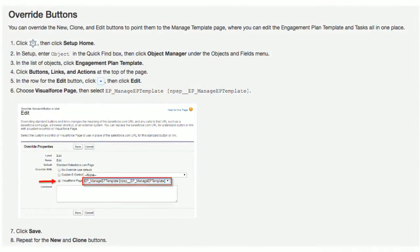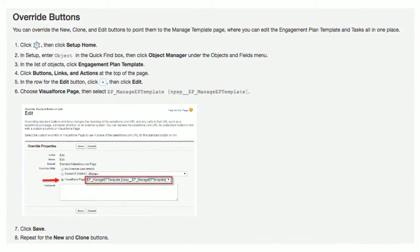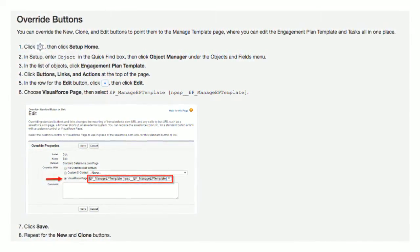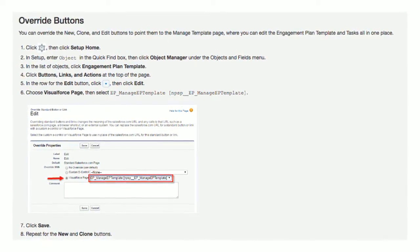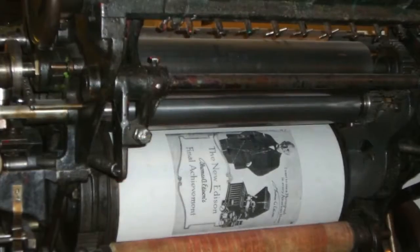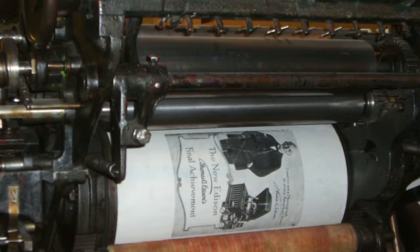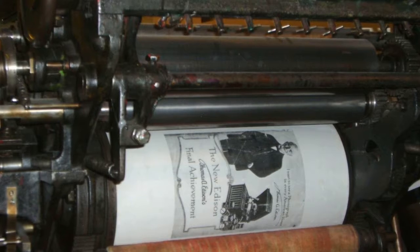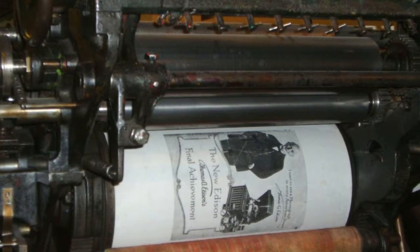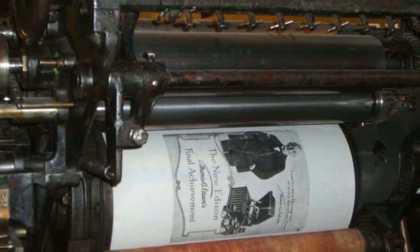To use this functionality, you'll just need to override the clone button as discussed in the NPSP documentation. And various errors with opportunity naming or the NPSP data importer no longer stop the presses.